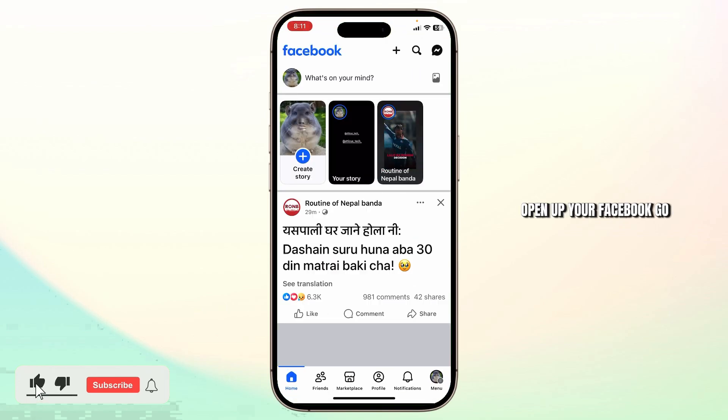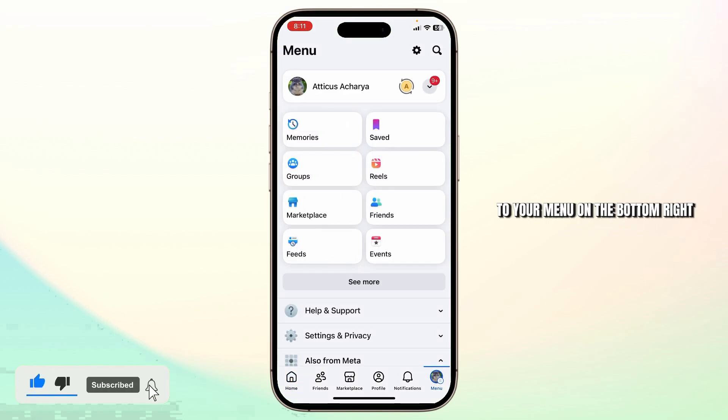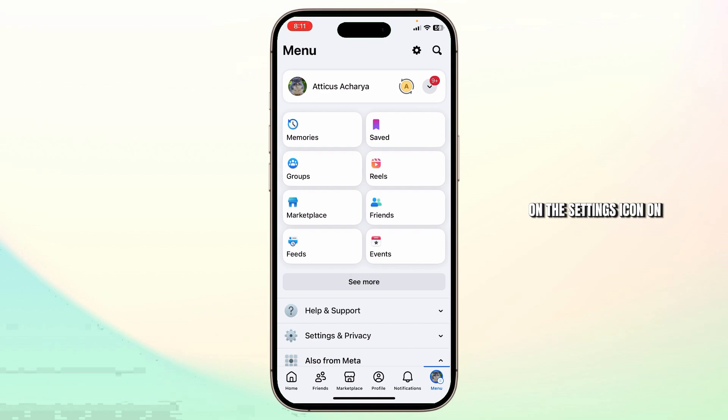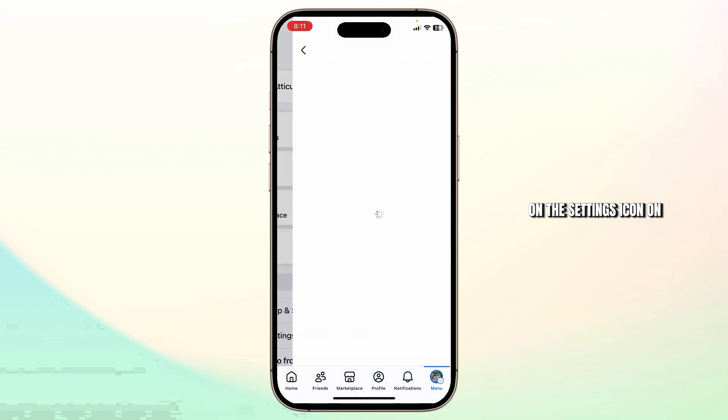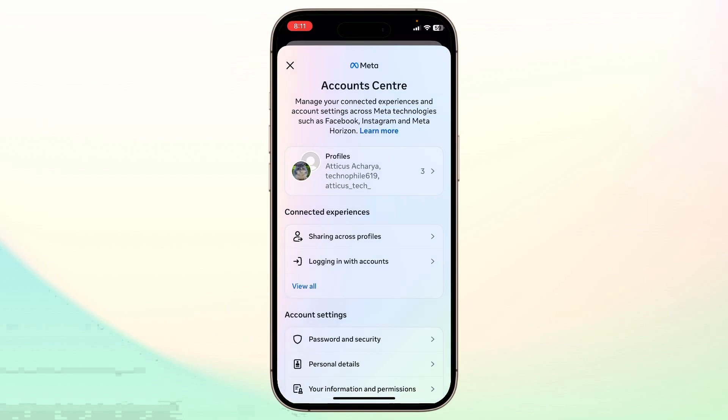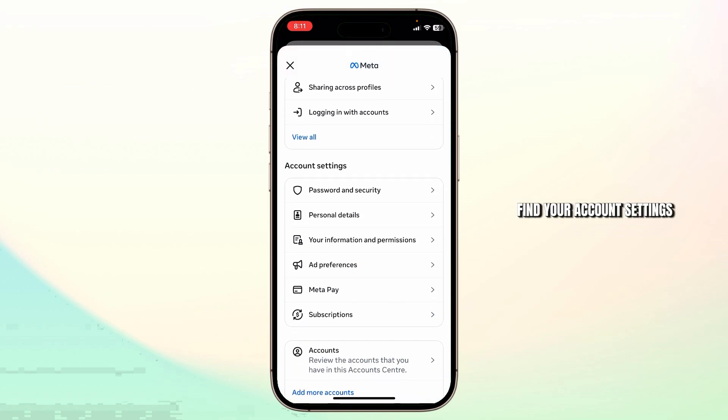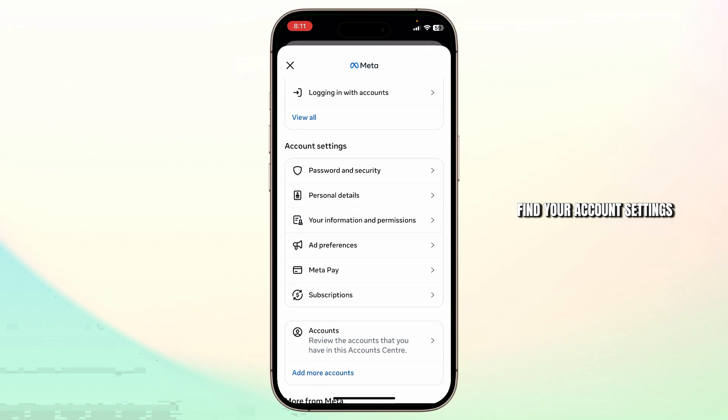Open up your Facebook, go to your menu on the bottom right. Then tap on the settings icon on the top right. Then head over to Meta's account center, and you'll find your account settings.